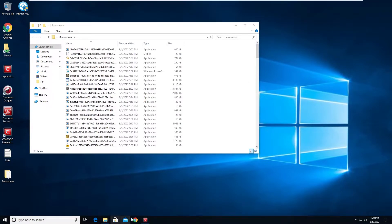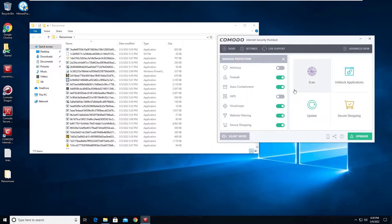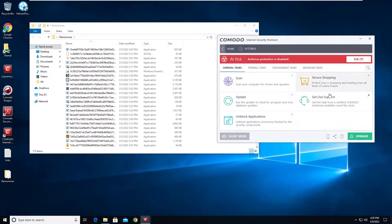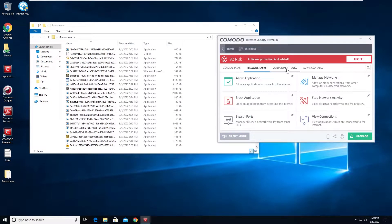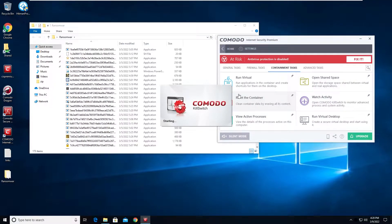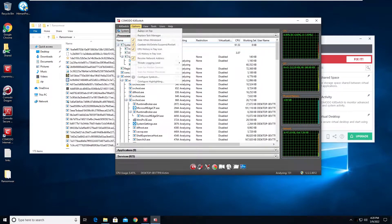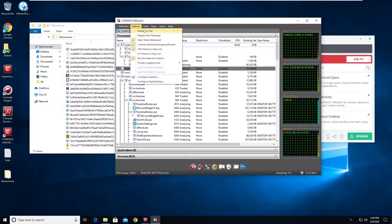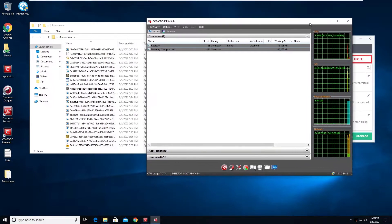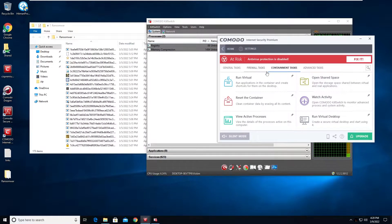This one was blocked - let's go. I'm also going to load up Kill Switch. Here we are with the Kill Switch, waiting for it to open.